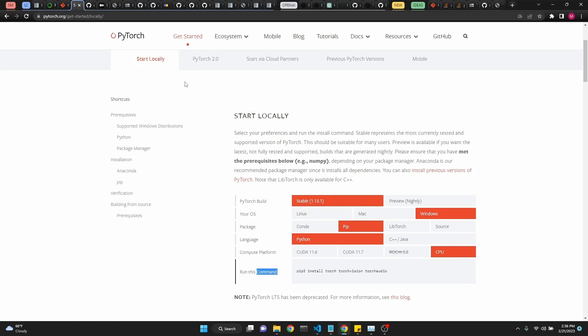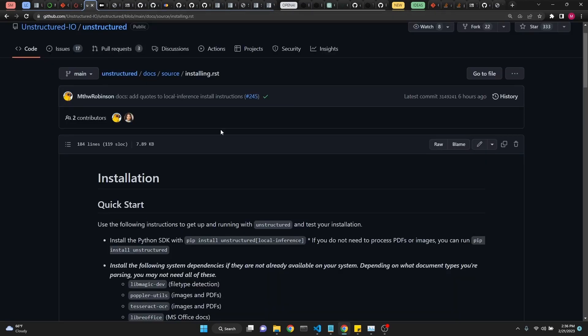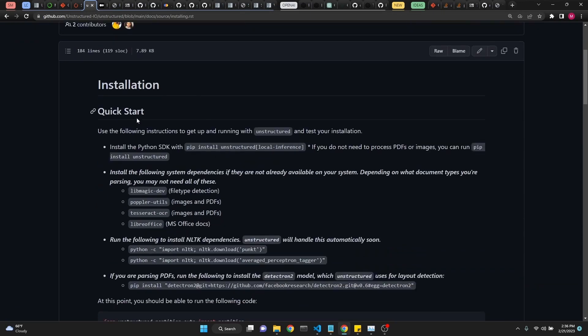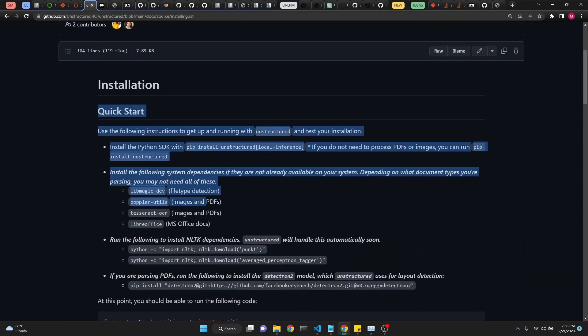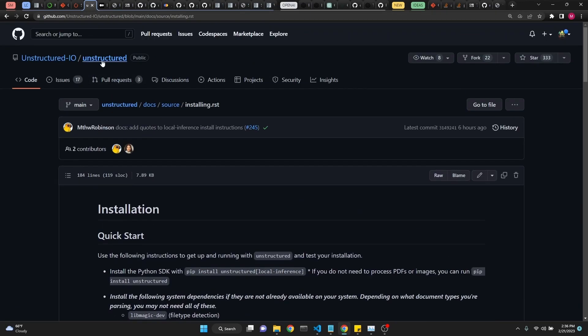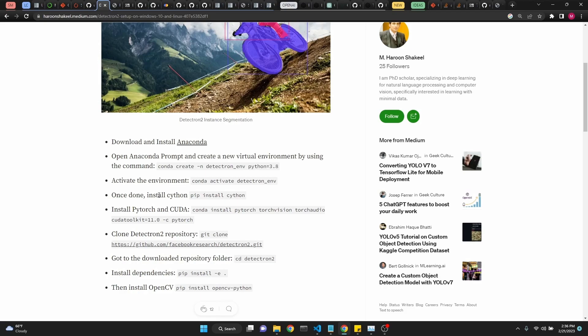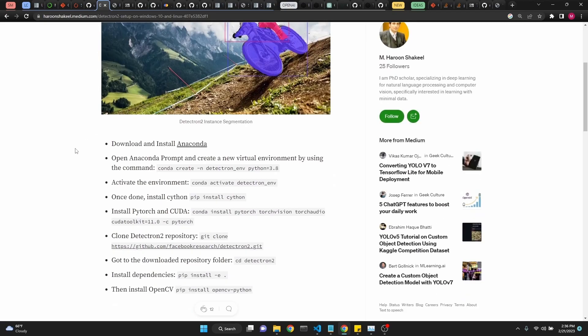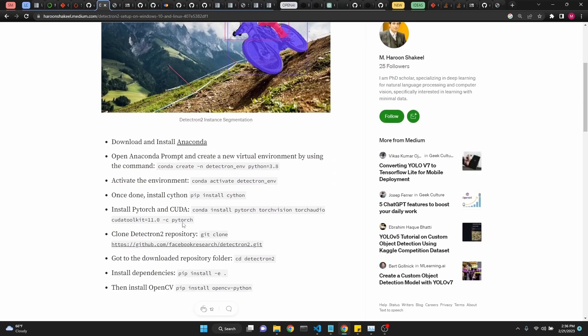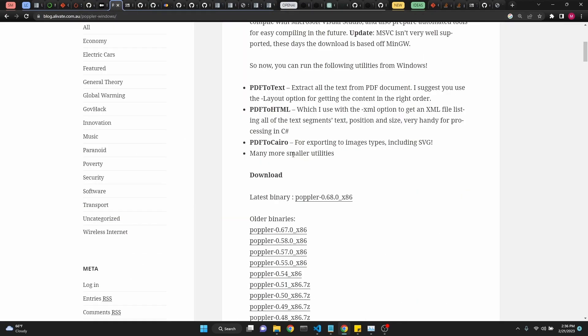You need to install PyTorch. Just go to PyTorch, get started locally and select your options, and you'll get the command to pip install it. Also you should read the installation instructions which are unstructured as well. But I found this Medium article, which was much easier for me to install the Tesseract part of it. So I'll be using that.